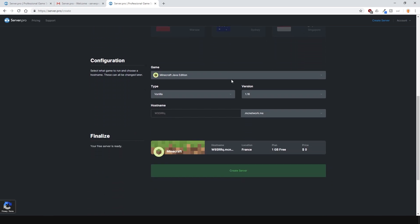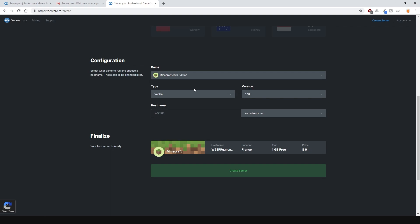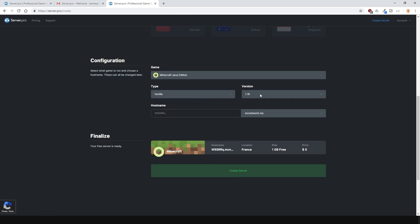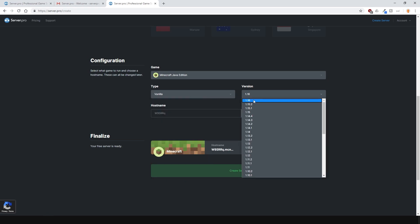Then select the game. In this case, I want Minecraft Java edition. And now you can choose the type of server. Anything from vanilla to spigot to paper. You'll need a premium server to be able to select Forge and the preset mod packs.